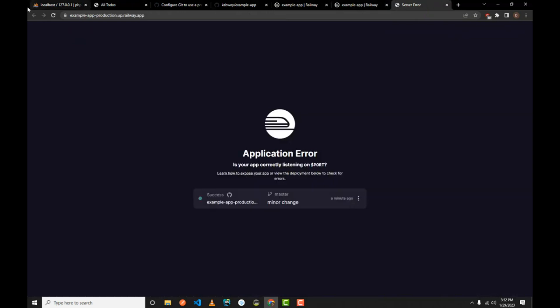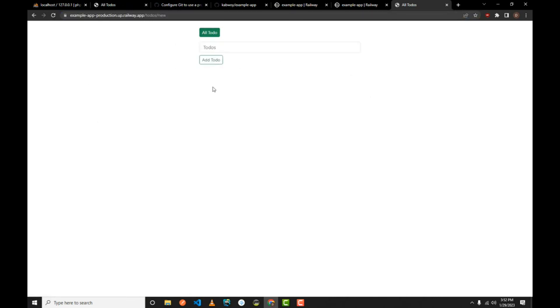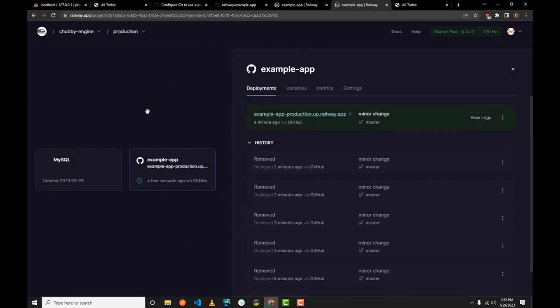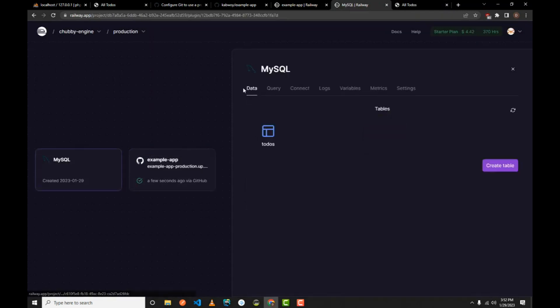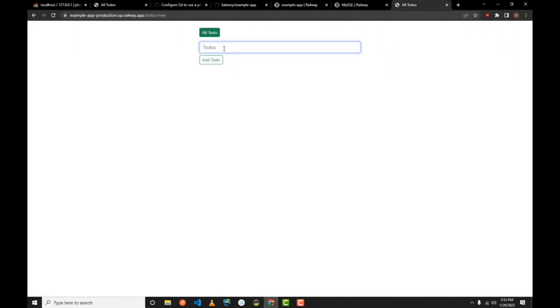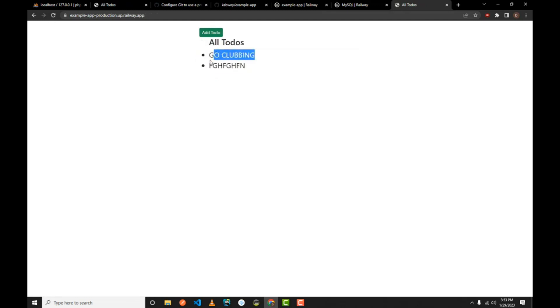Keep refreshing — nice, the application is working now! I can add a to-do, for example 'go clubbing', and click 'Add To-Do'. The to-do has been added. If you go to the MySQL data tab in Railway, you can see the table has been created and the data is coming back in the Railway MySQL admin panel. You can add more items and your website is fully deployed.